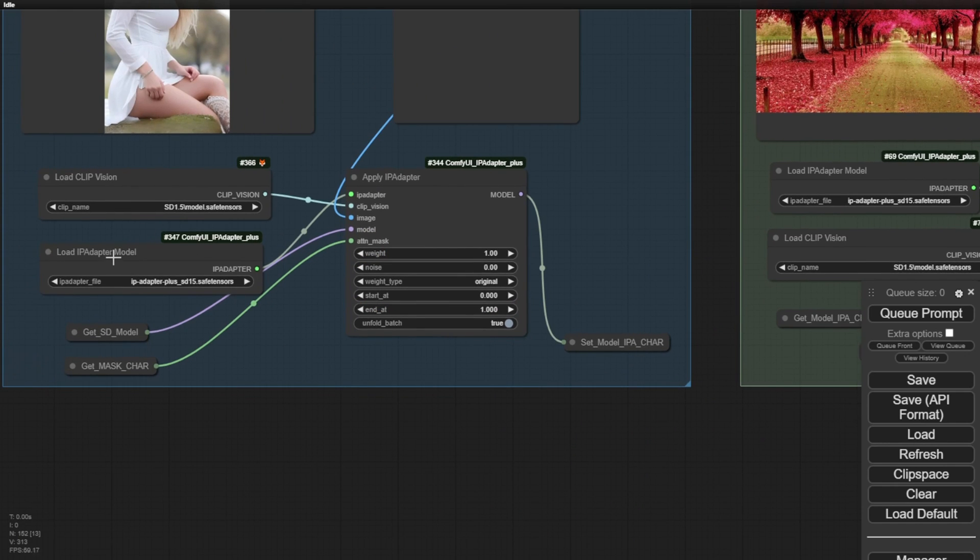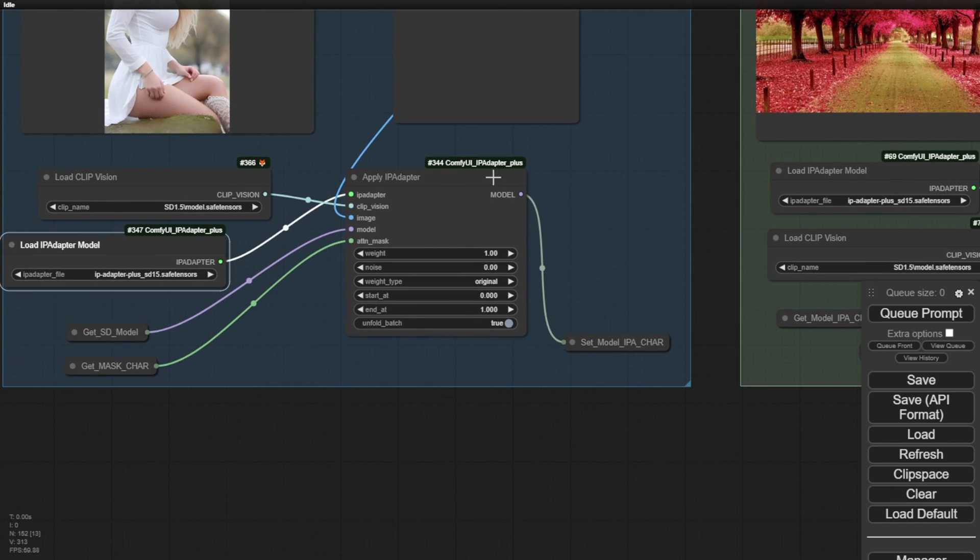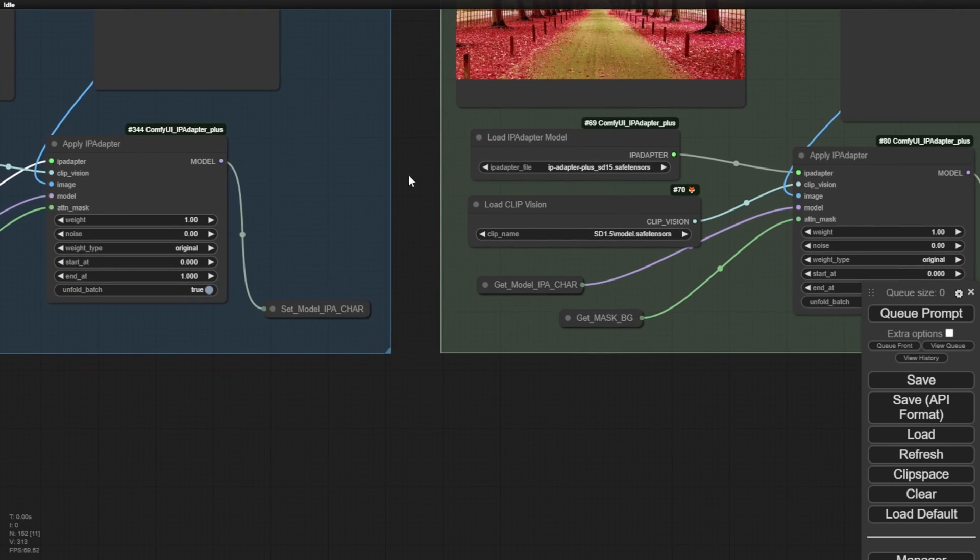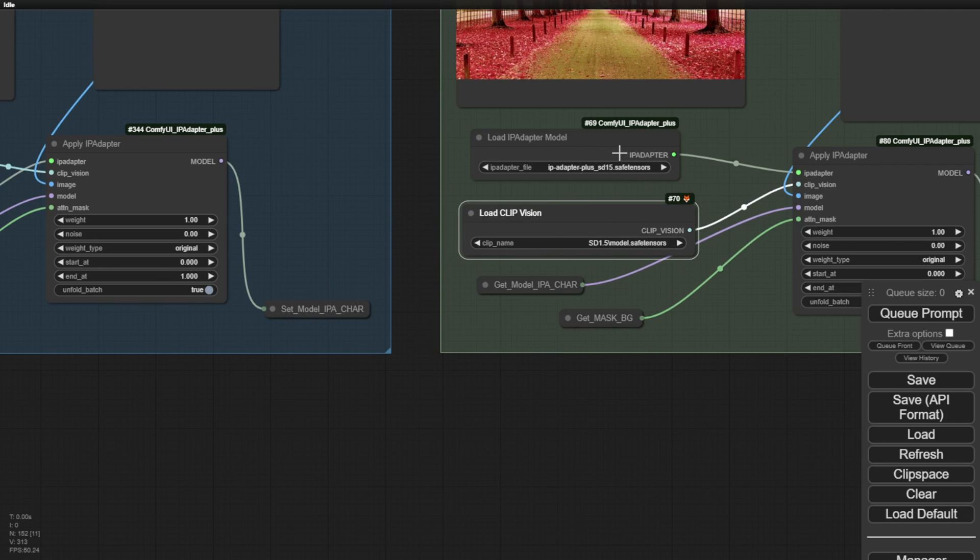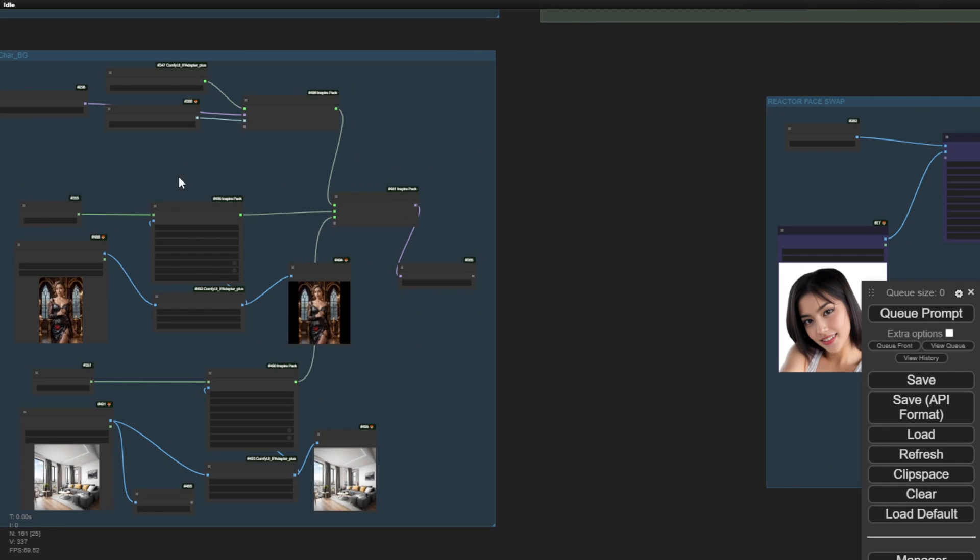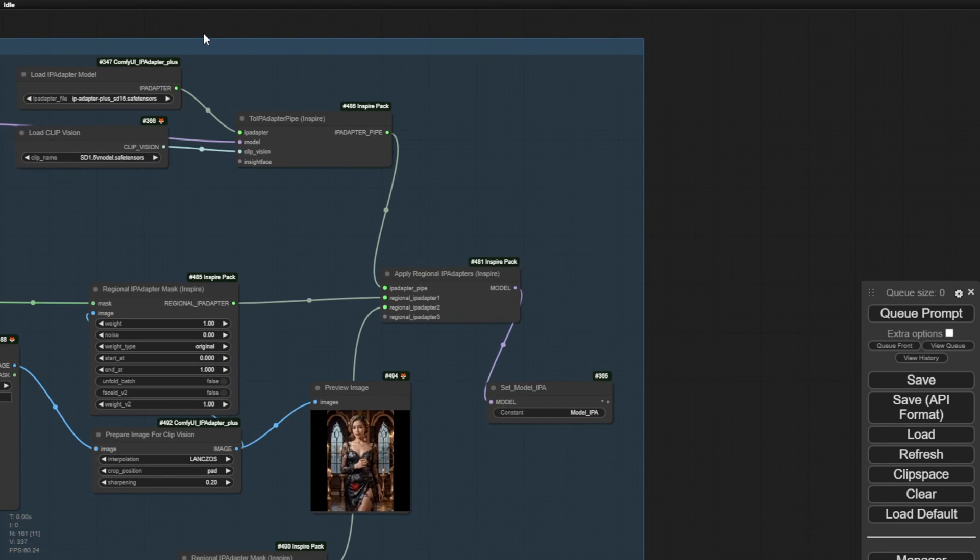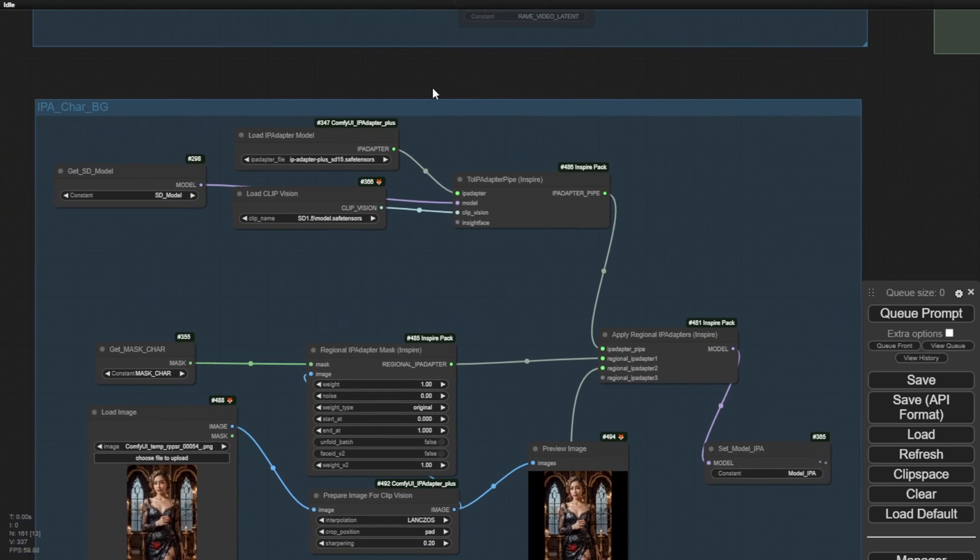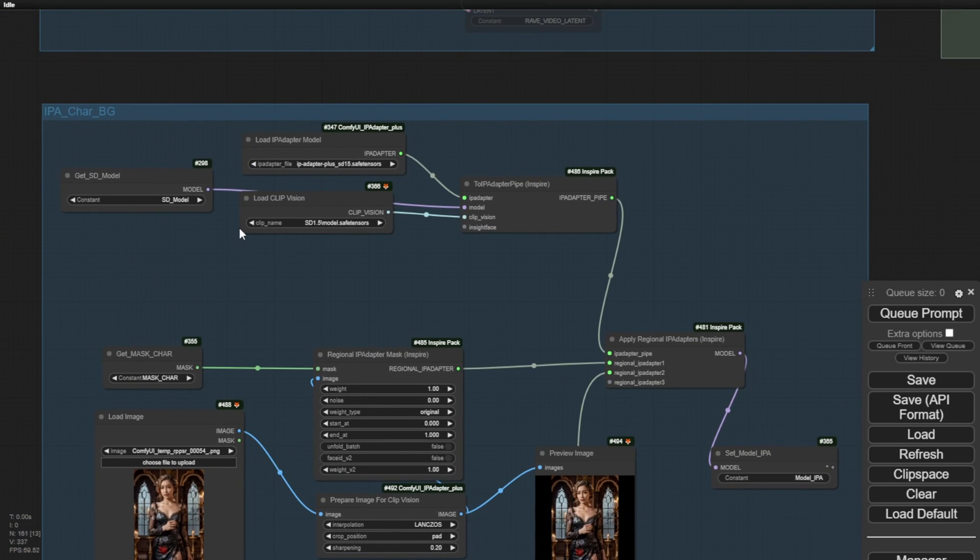This placed a heavier load on the computer system when executing the prompts and passing the data into the models. It had to be done twice within these groups. But then, I decided to combine both the character IP adapter and the background IP adapter into one group. This allows us to minimize the loading size each time we execute the prompts.